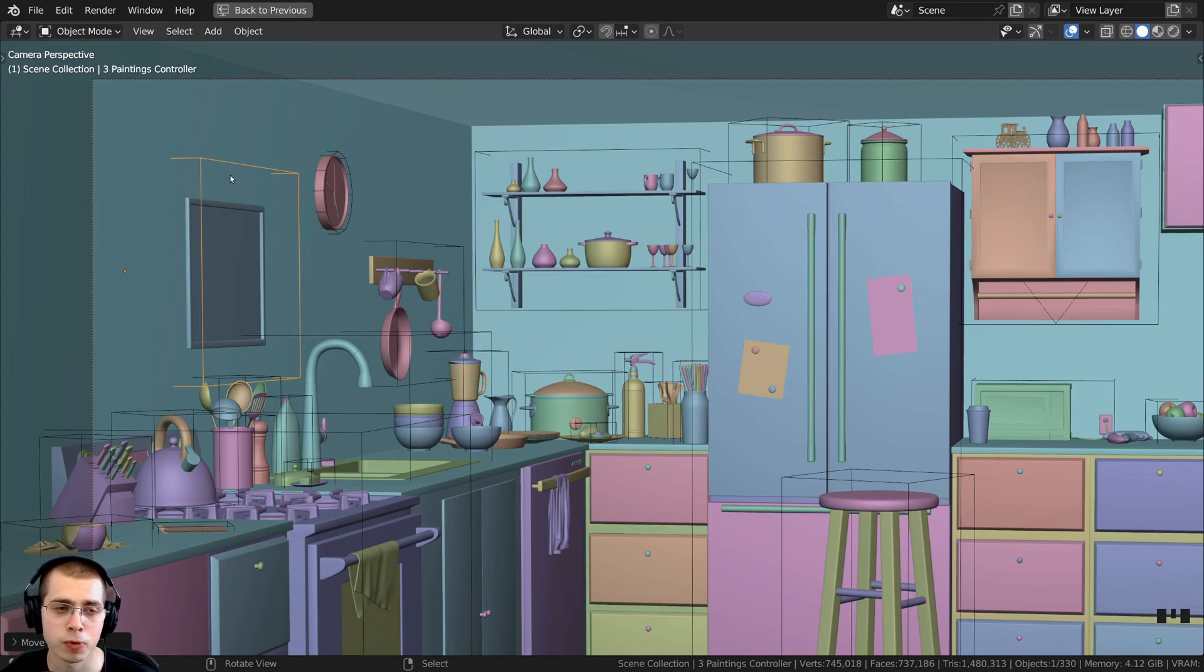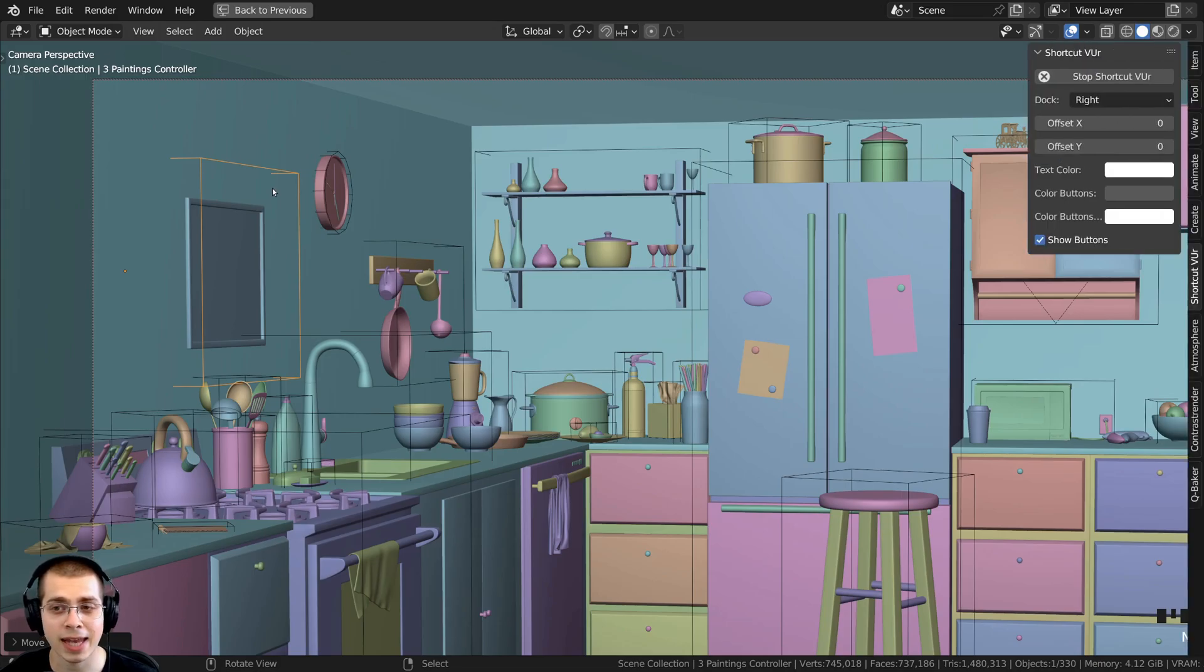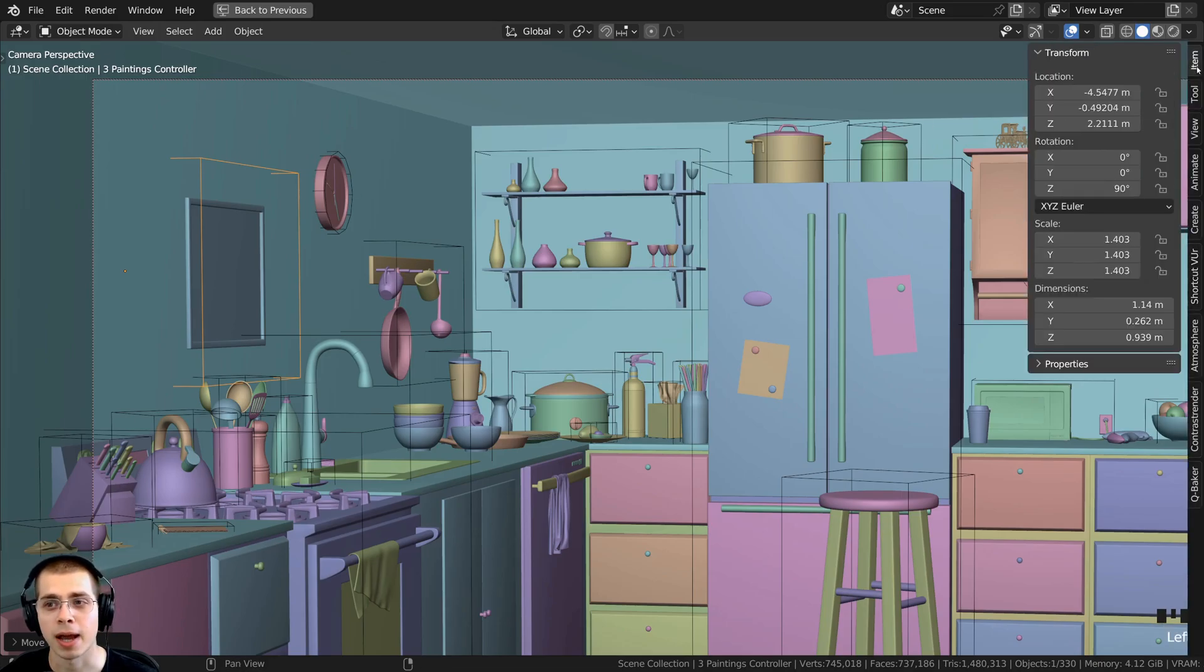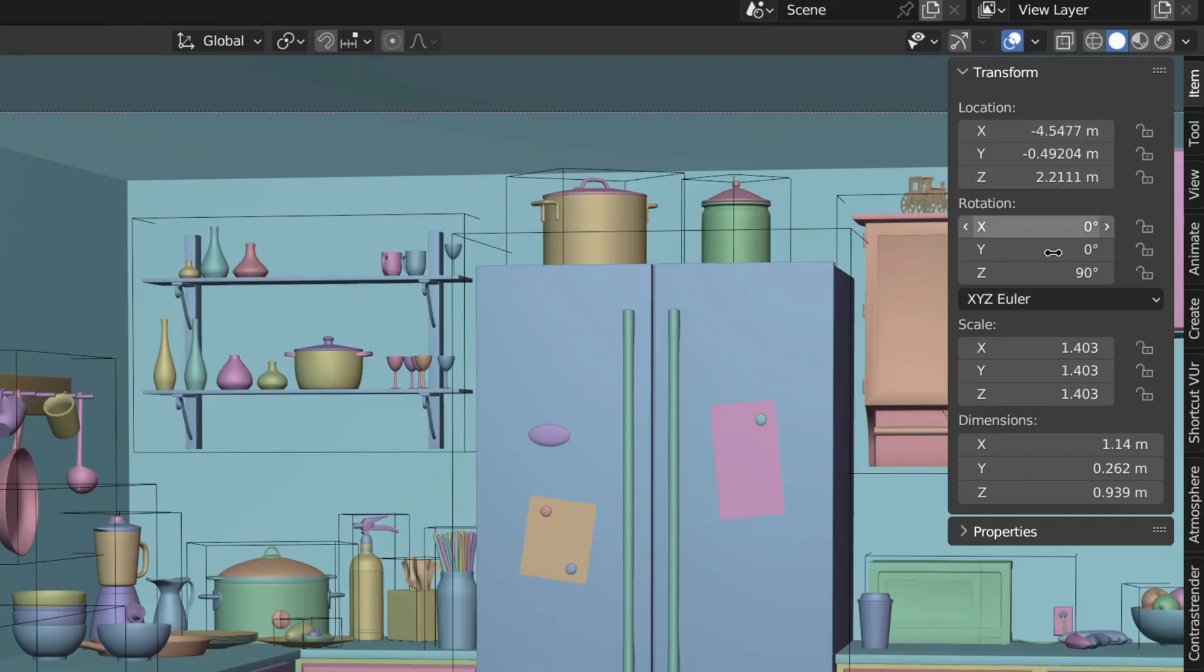If you're always going to move a certain object along the same axis, there's another way to do this. If I press the N key to open the side panel, I'm going to click here on Item. I have the painting selected, and we have location, rotation, and scale, and next to them we have these lock icons.